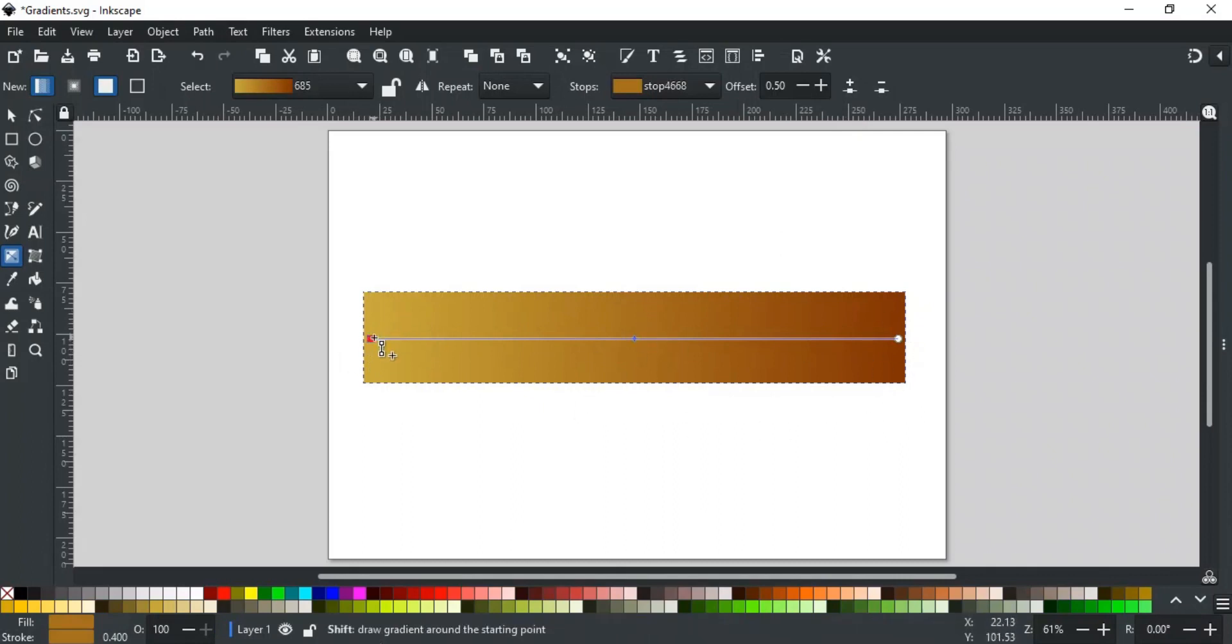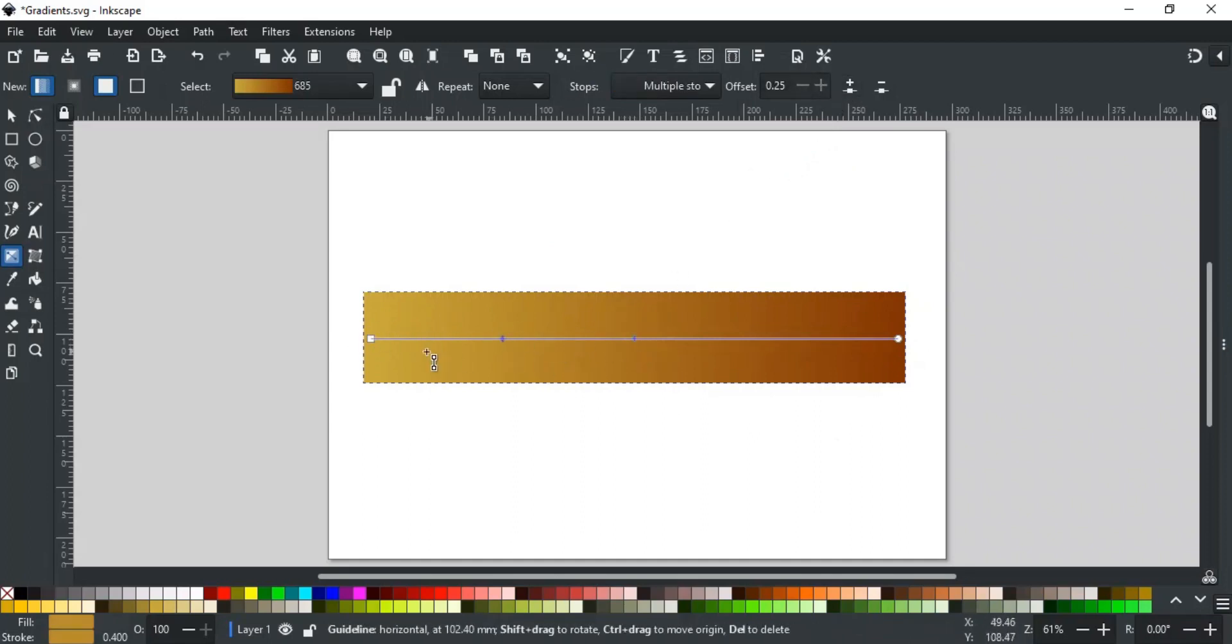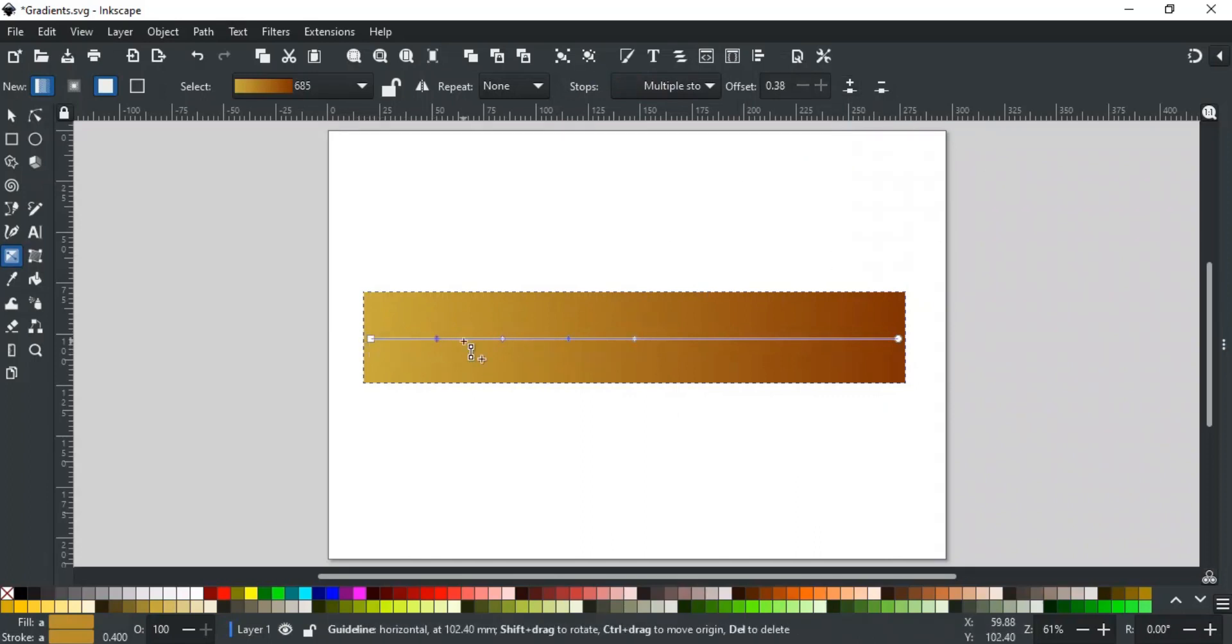If I select these two, using Shift, and then add a stop, then it will be added between these two, like this. And if you select three nodes, and then click Add Stop, then two stops, one between these, and one between these will be added, like this.